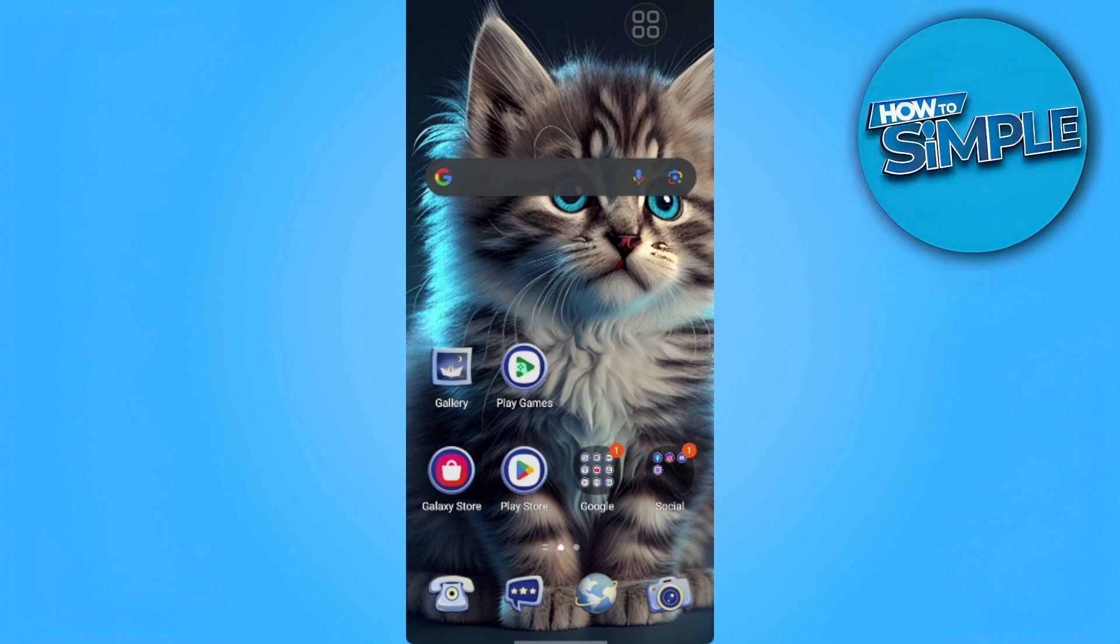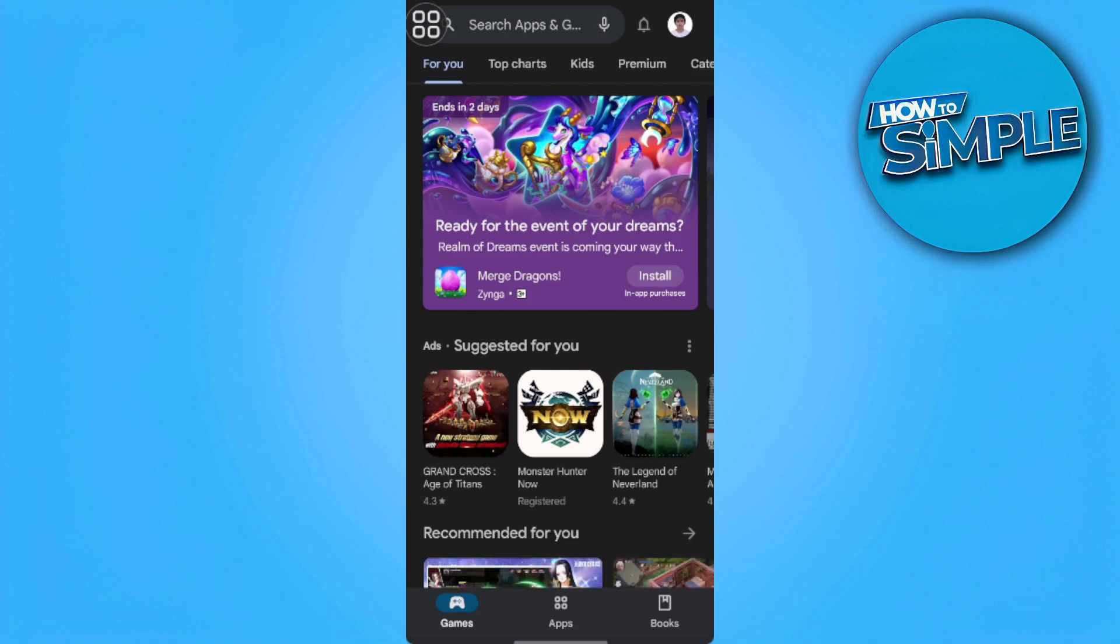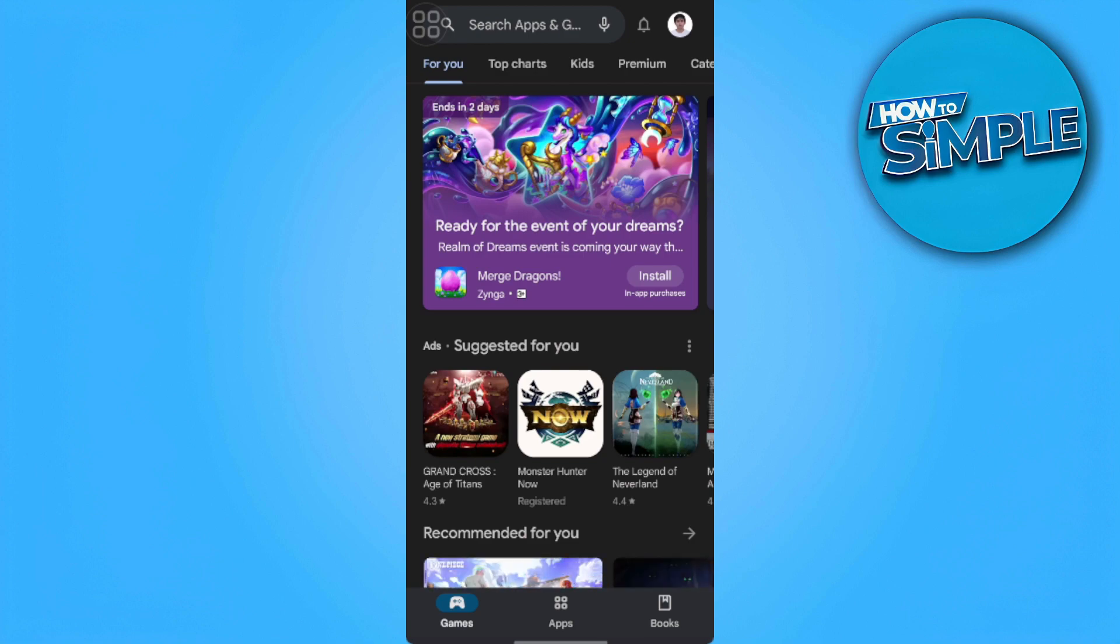The first thing we want to do is open Play Store. If you see this problem where you can't download an app because it was made for an older version of Android, then what you want to do is update your Play Store. So how do we update our Play Store?